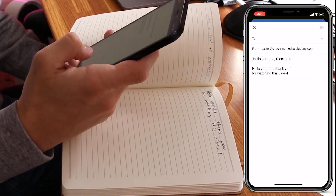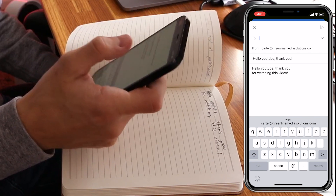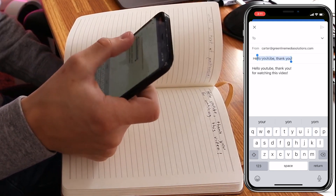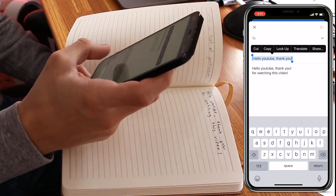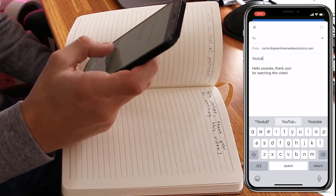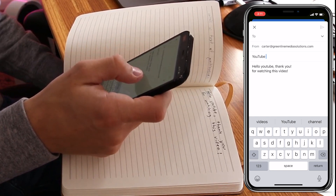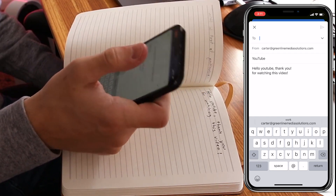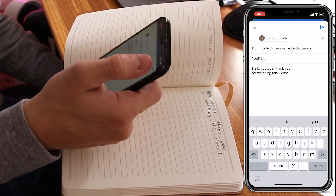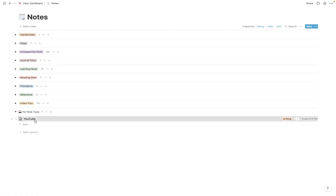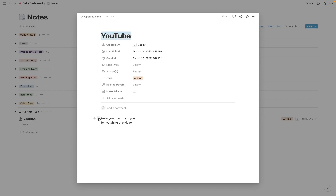What I do is I just email it to myself. I set the subject line to whatever I want the title to be — so if I want the title of this note to be "YouTube," I just type in YouTube. Then I have my text right there: "Hello YouTube, thank you for watching this video." I'm going to hit send. Because of the way I have this set up, it's actually going to automatically go over to Notion, and I'm going to show you how to set that up in a moment. Here's my note that's loaded in — the title is set to YouTube and this text has filled in down here.